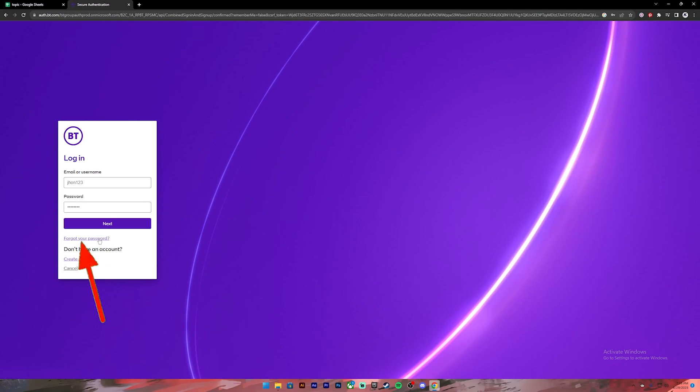If you are new to this page you can click on this link to create a new account. Once you have entered your correct credentials you can click on the next button and you'll be logged into your account.